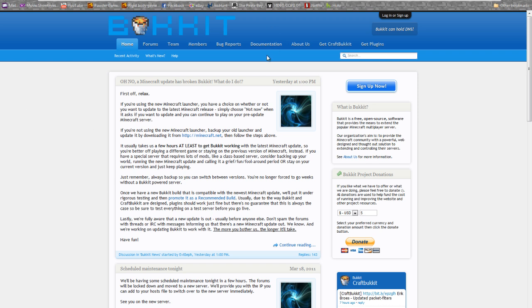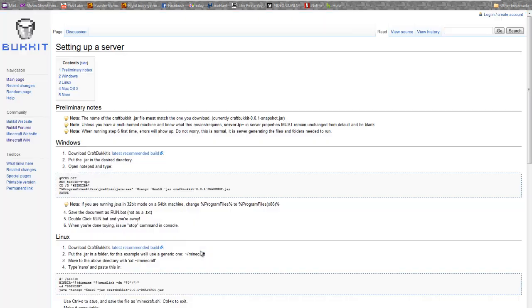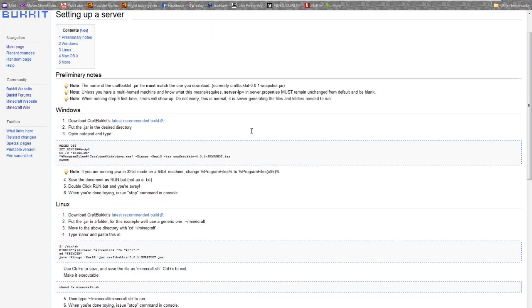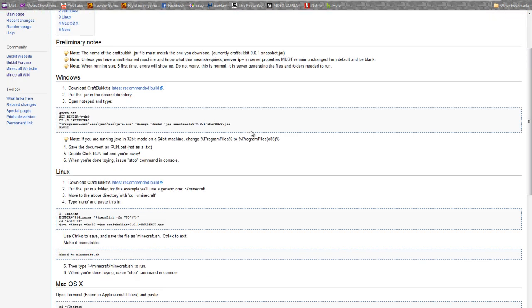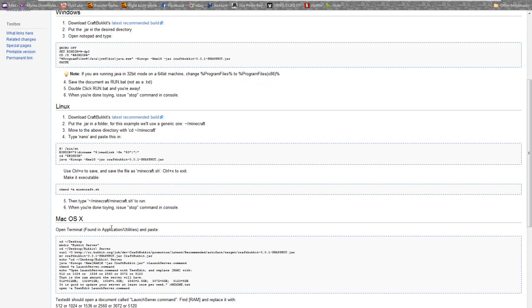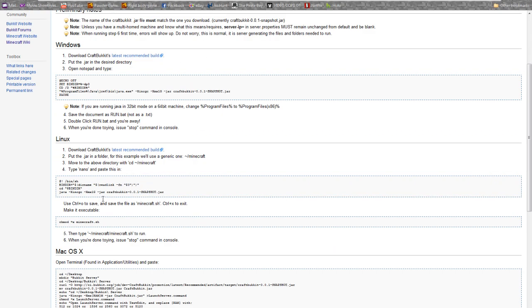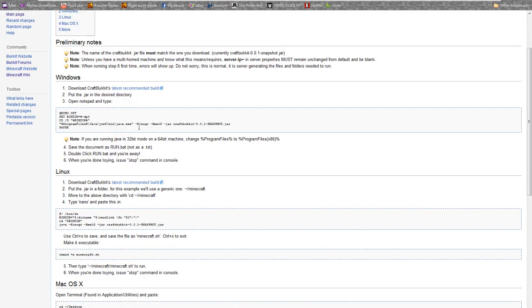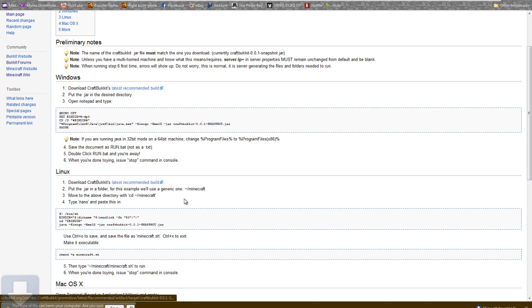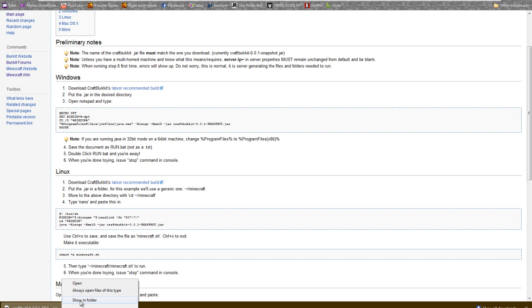When you first appear here, you go to Get Craft Bukkit. Go down, choose your operating system, Mac, Linux or Windows. Click on latest recommended build, get it, save, whatever. When you download it, you'll have this file, a .jar file.